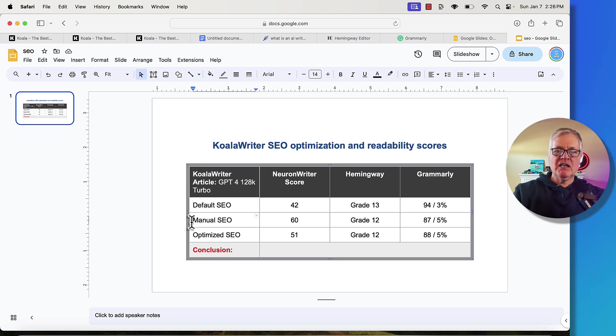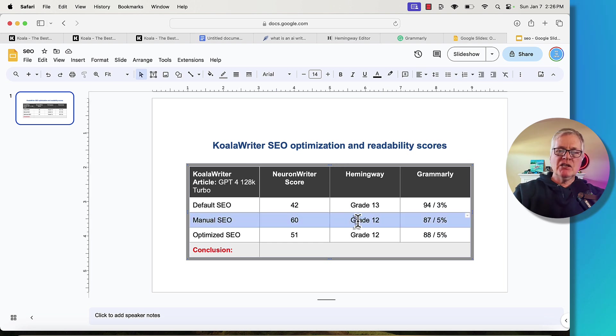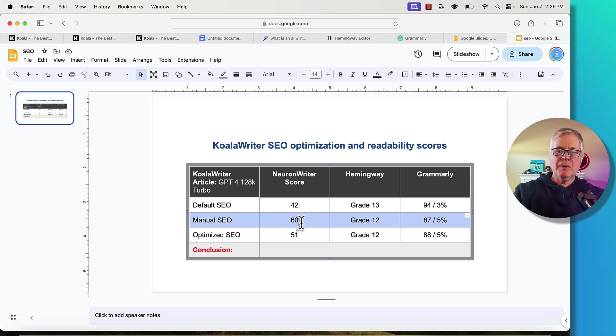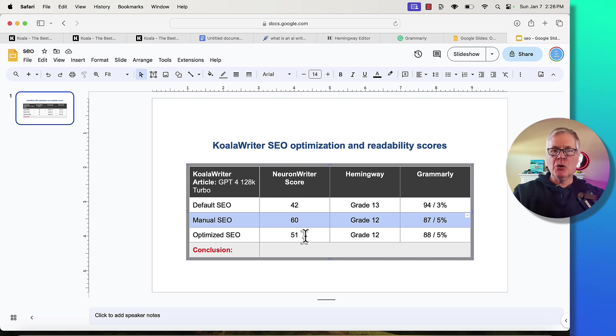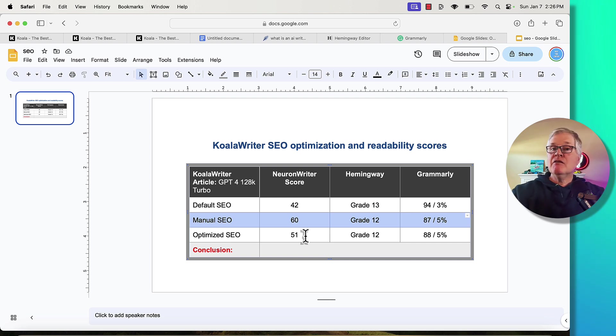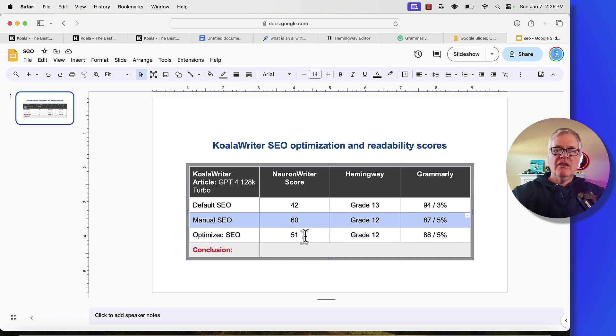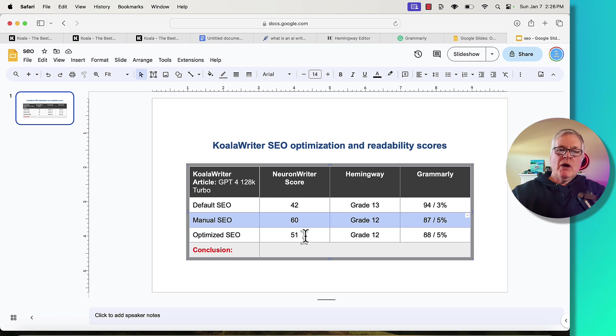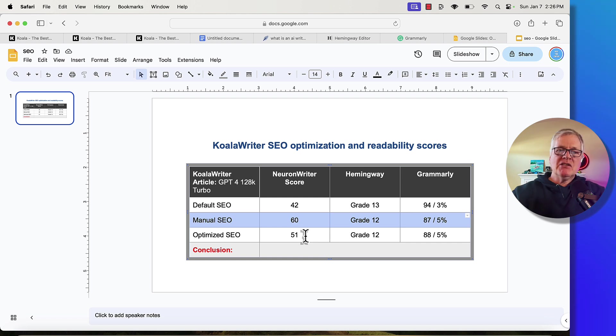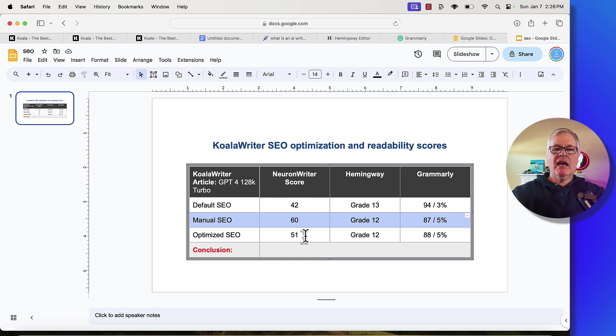So our winner is definitely going to be the manual SEO brings us in at a 60, but a close second would be using Koala Writer's optimized SEO capability. And again, if you don't have the money to buy an SEO optimization tool like Neuron Writer, then this is definitely the way to go. Just use Koala Writer, use their optimized SEO. It's going to get you really close and should be very helpful for you when you're writing blog posts.